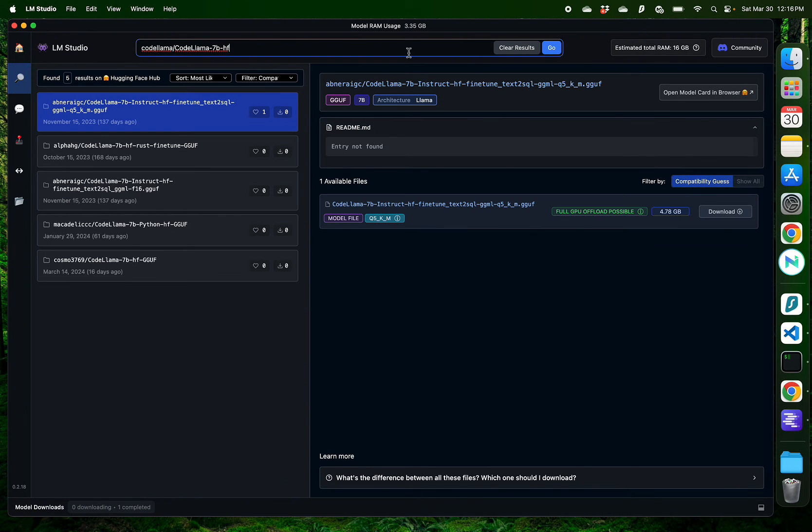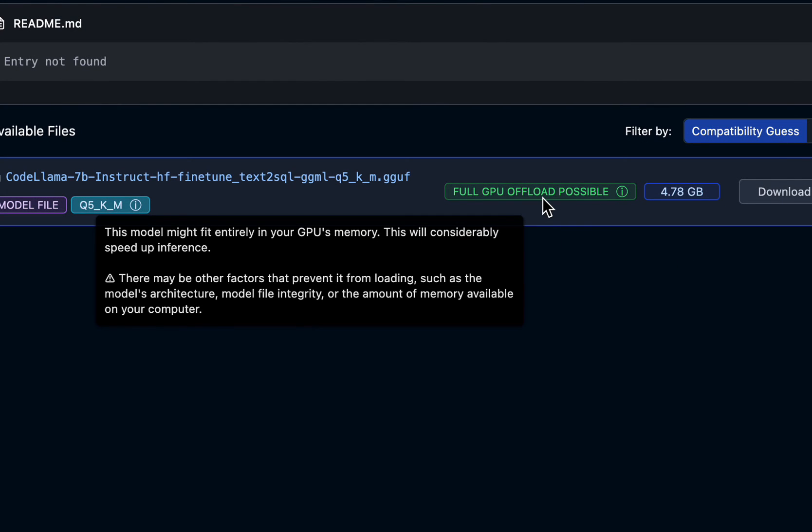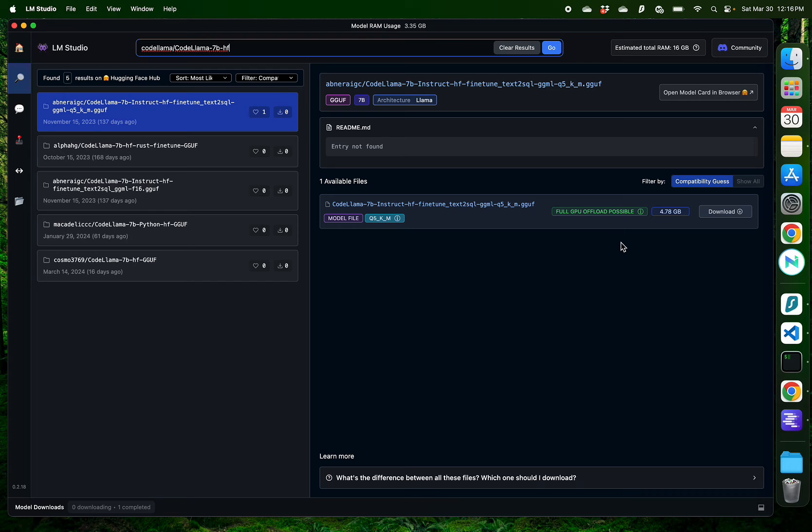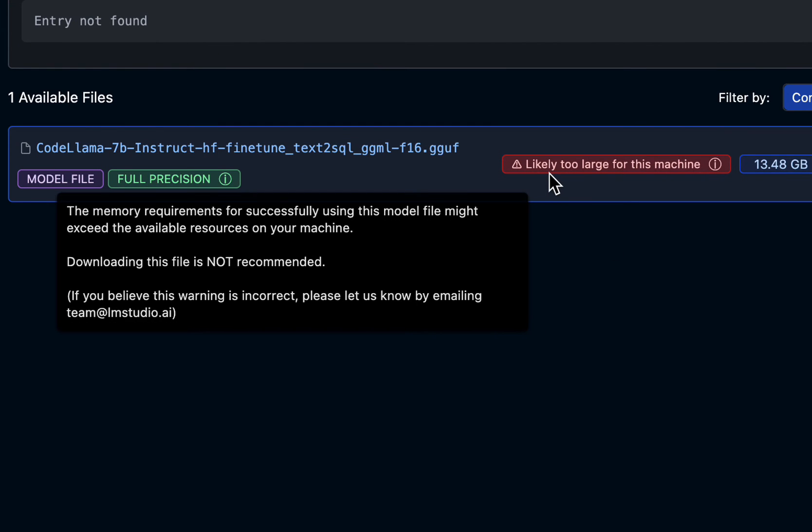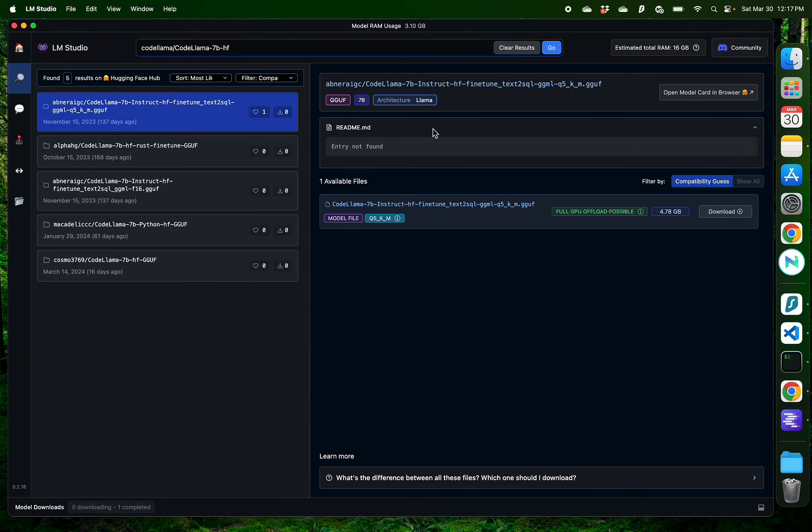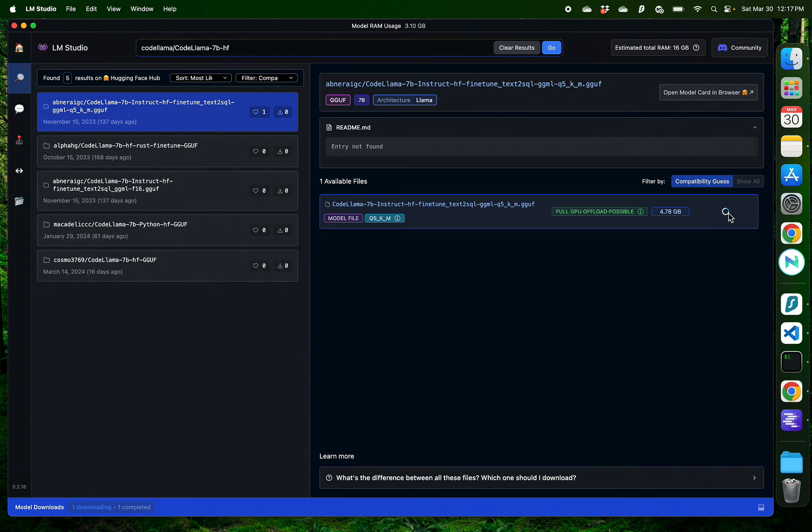Now, anytime you search for a model using LM Studio, you're going to see this section right here on the search results. Mine says full GPU offload possible. That means this model might entirely fit in your GPU's memory. If this shows up as red, I don't recommend using that model on your computer, and you might need to upgrade your system to use that. One example is this different version of the CodeLama, and it says it's slightly too large for this machine. So, whenever you see this message on your search results, it means that the memory requirements might exceed the available resources on your machine, and downloading is not recommended. I'm going to go ahead with the original one where it does show green for me and click download.